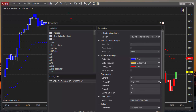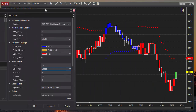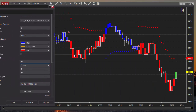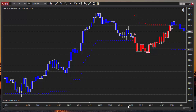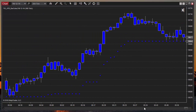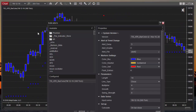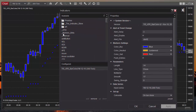If instead of using the high and low we use the close, then we are looking at the lowest close instead of the lowest low, and the Super Trend line gets closer to price action.